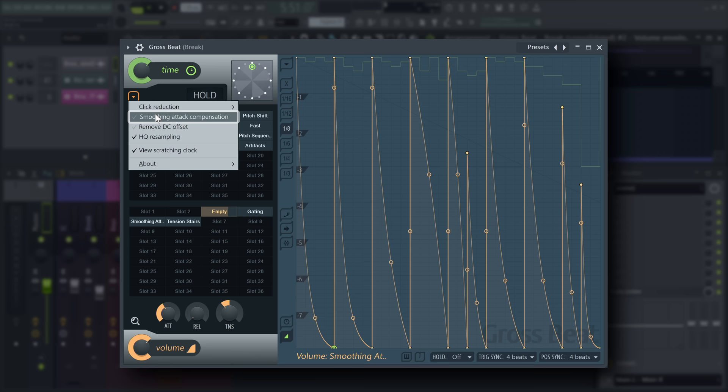Smoothing attack compensation shifts the volume envelope ahead a couple samples, so transients moved by buffer relocation events in the time envelope can be heard.